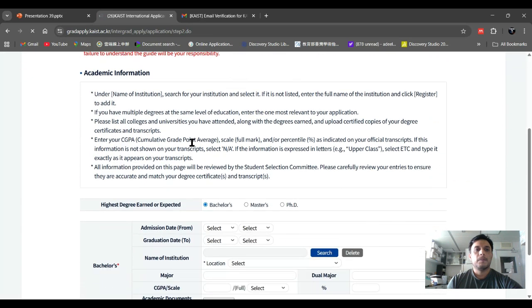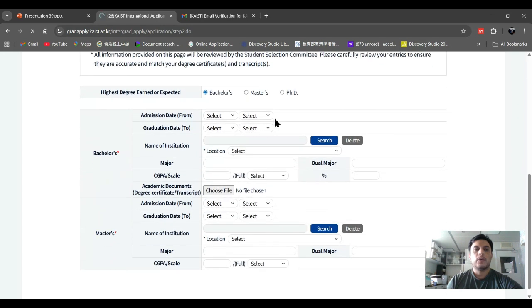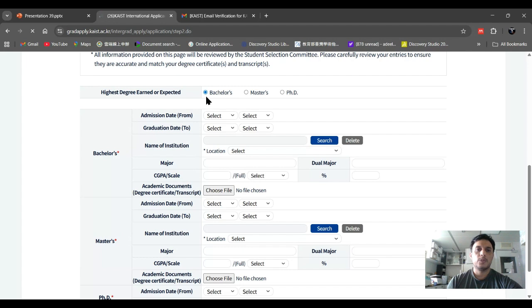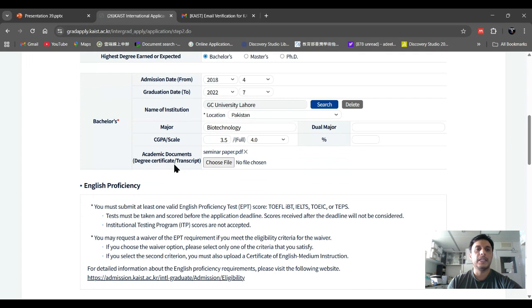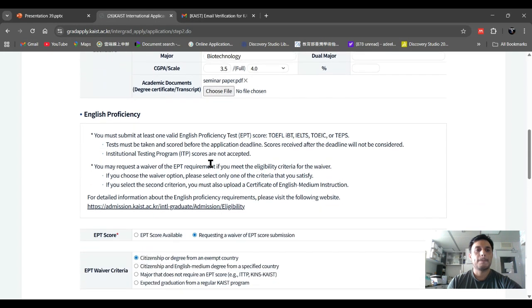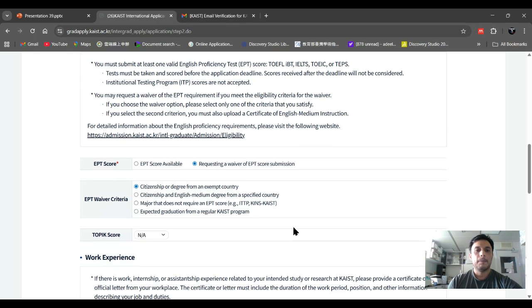In the next step, they will ask about your academic information. If you are applying for a PhD degree, choose both bachelor and master. If applying for a master scholarship, choose just bachelor degree. Enter information about your bachelor degree: admission date, graduate date, name of institution, your CGPA, and upload your degree and transcript by choosing the file from the directory.